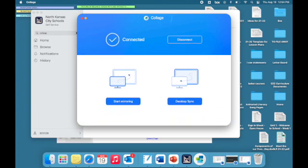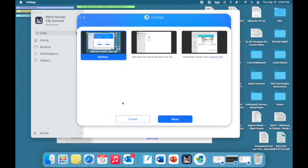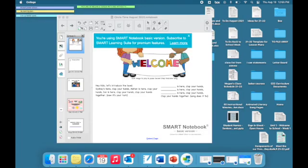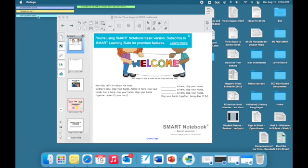You'll select Start Mirroring on the left. Then you'll find your desktop, select that and then select Mirror. And then voila, you will be screen mirroring from your Mac to your ClearTouch panel.